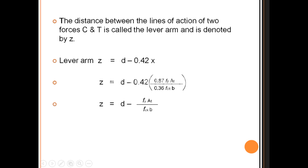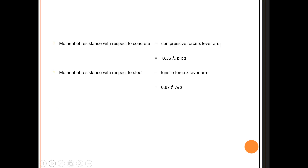The moment of resistance with respect to concrete (compressive force) is 0.36 × f_ck × b × x × z, where x is the neutral axis depth and z is the lever arm. The moment of resistance with respect to steel (tensile force) is 0.87 × f_y × A_st × z, where z is the lever arm. These formulas apply to under-reinforced and other beam types.